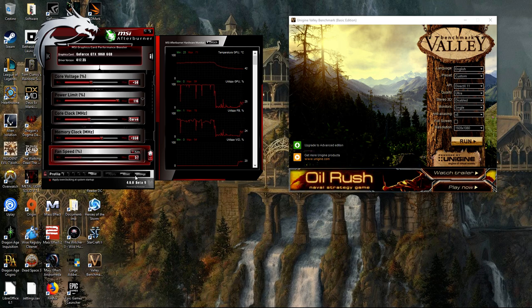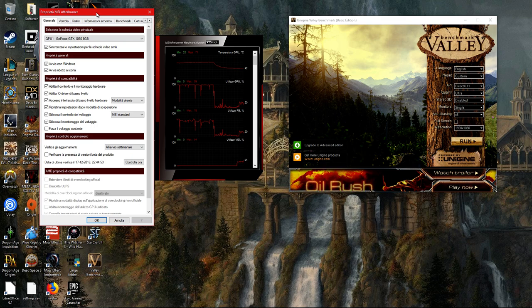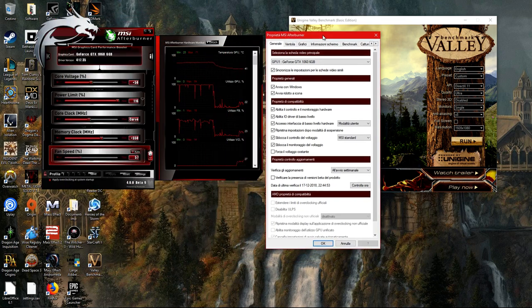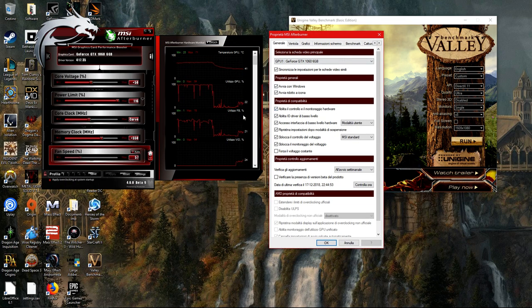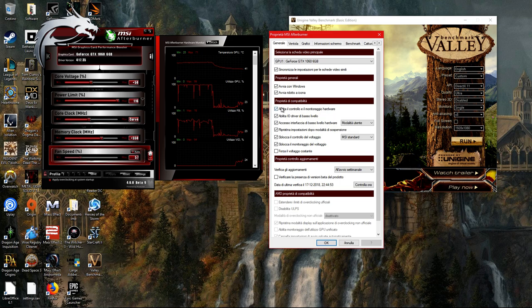You want to head to the settings of the software and set up the voltage control. You need to untick this one. After you did this, you're going to restart the application.